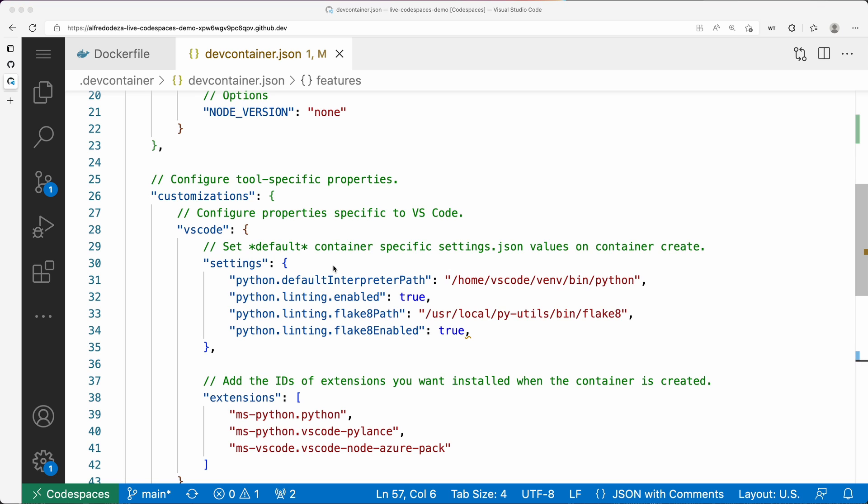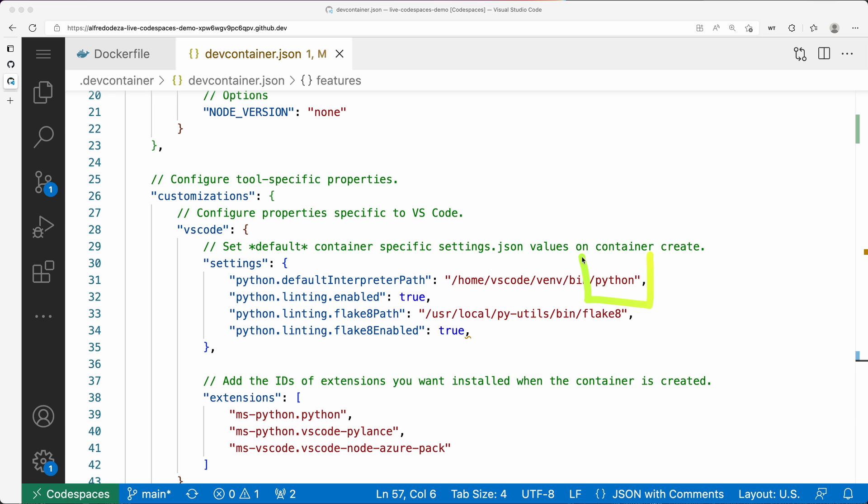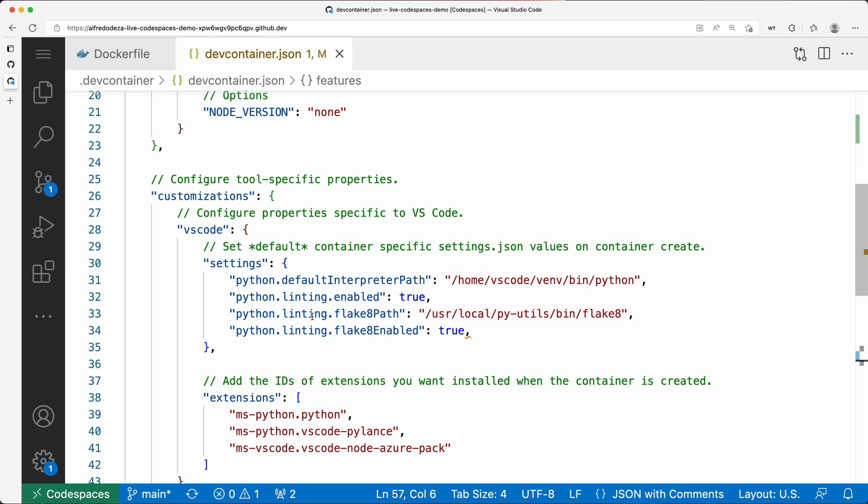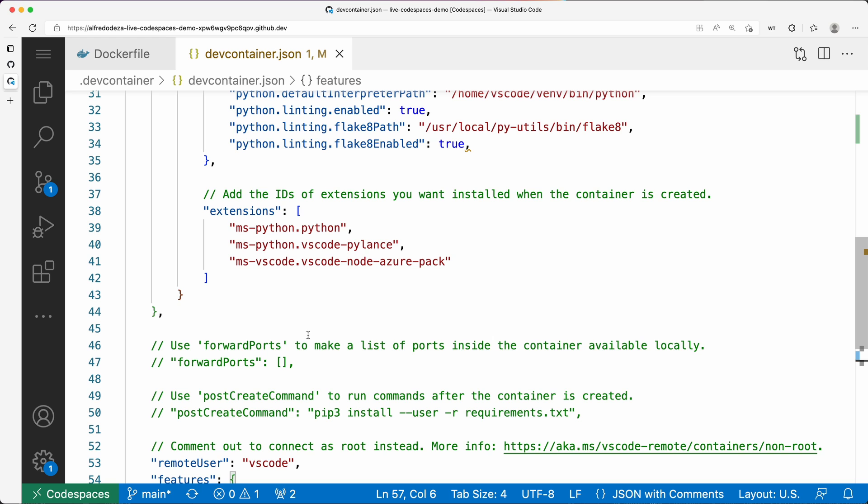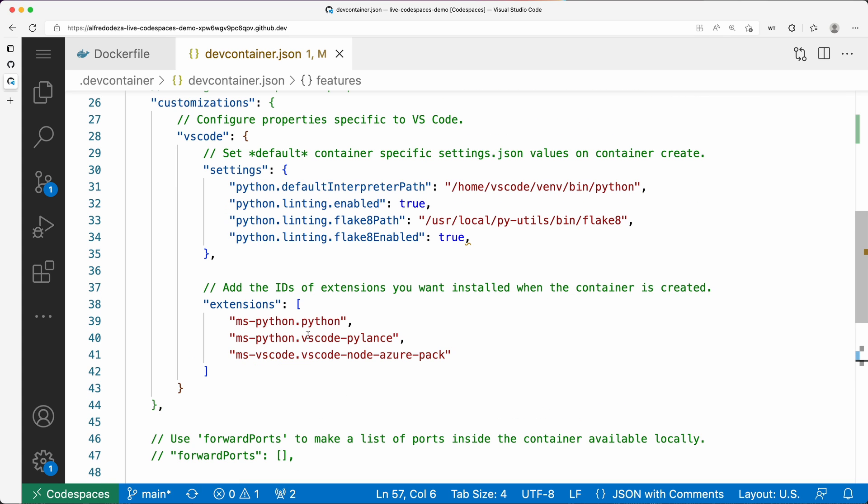First, we're setting the Python default interpreter path to the one that comes in /home/vscode/venv/bin/python. By the time VS Code loads, it will have this path already existing with this version of Python that comes from the virtual environment. So anything here is going to be automatically pointing to the virtual environment, and VS Code is going to know that it's a virtual environment and activate it. I think this is tremendous.